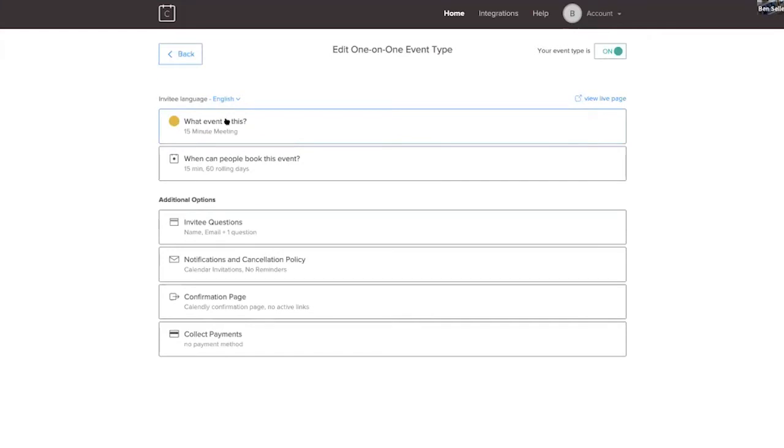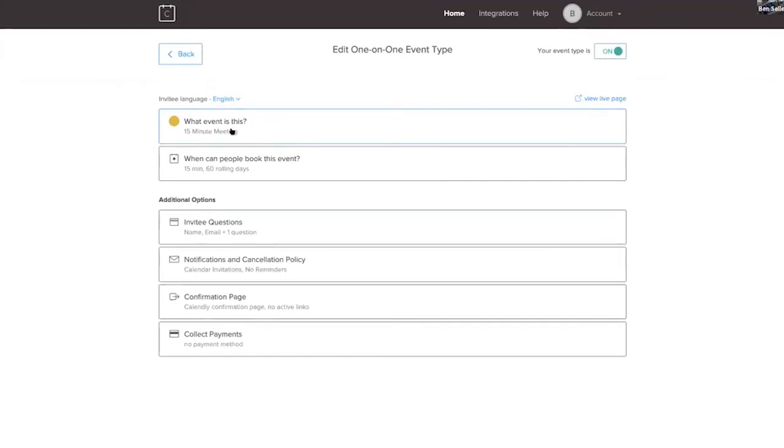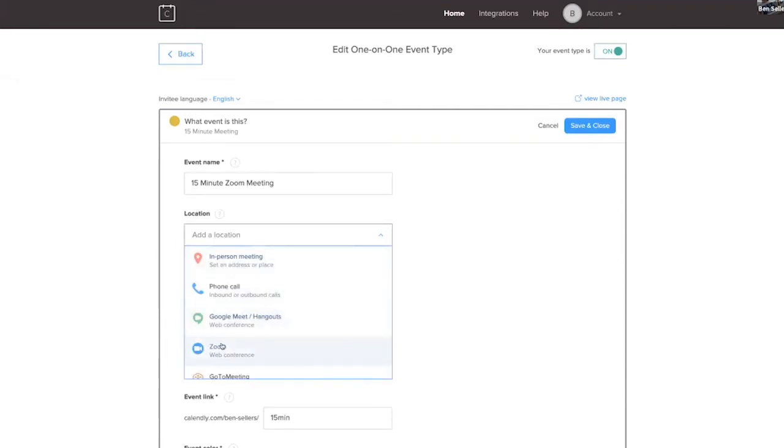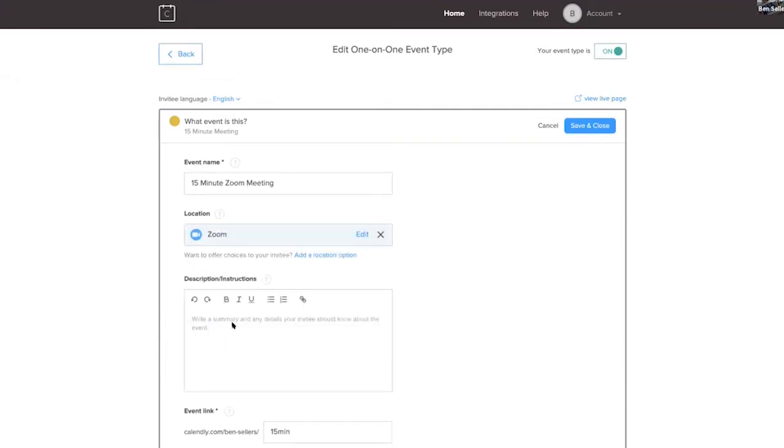So I go, what event is this? I click on this. I put the word zoom in here, but you could put a 15 minute video meeting or virtual meeting, whatever you want. Go under here, you pick zoom here.